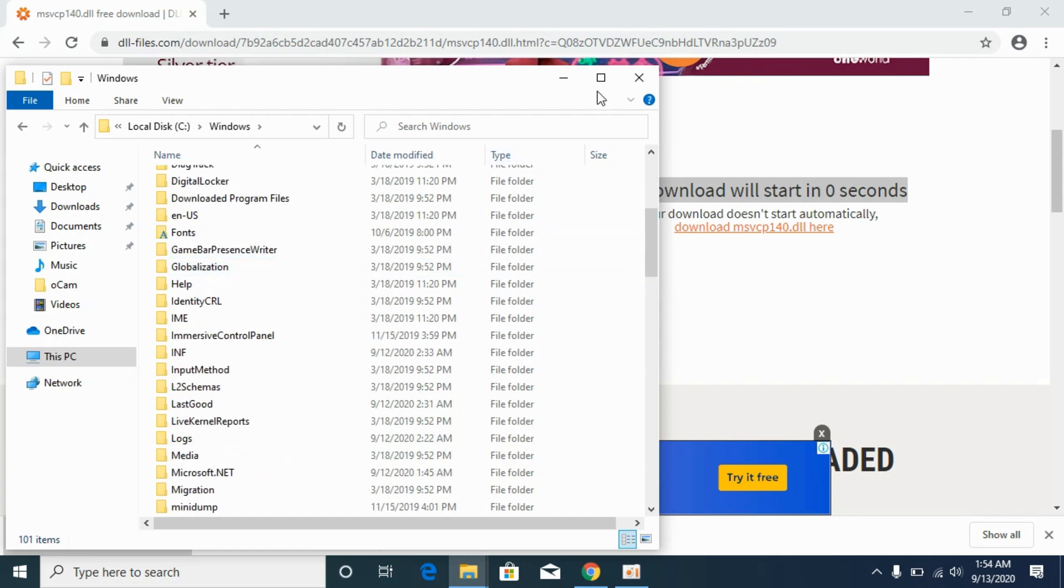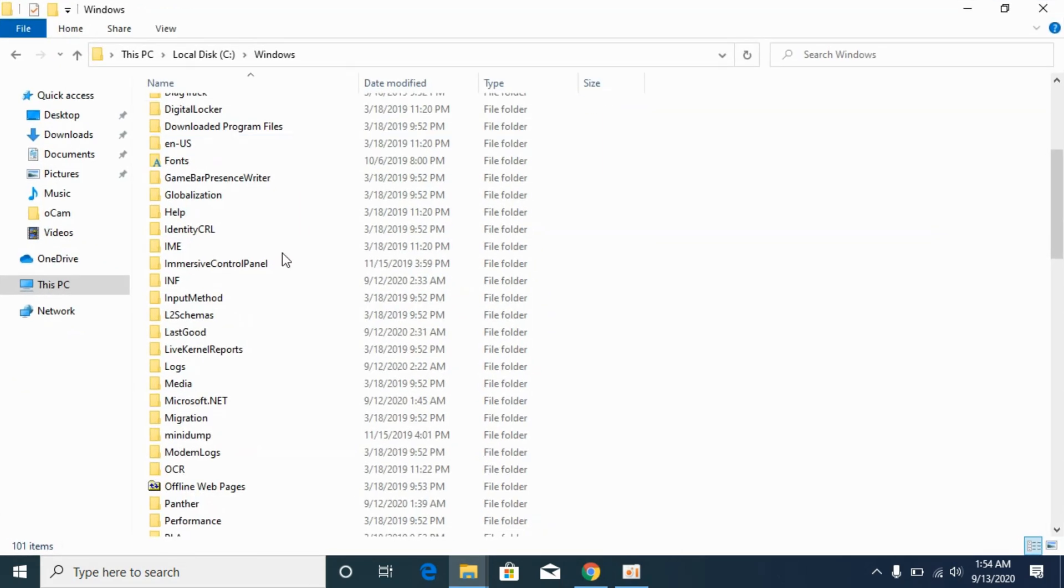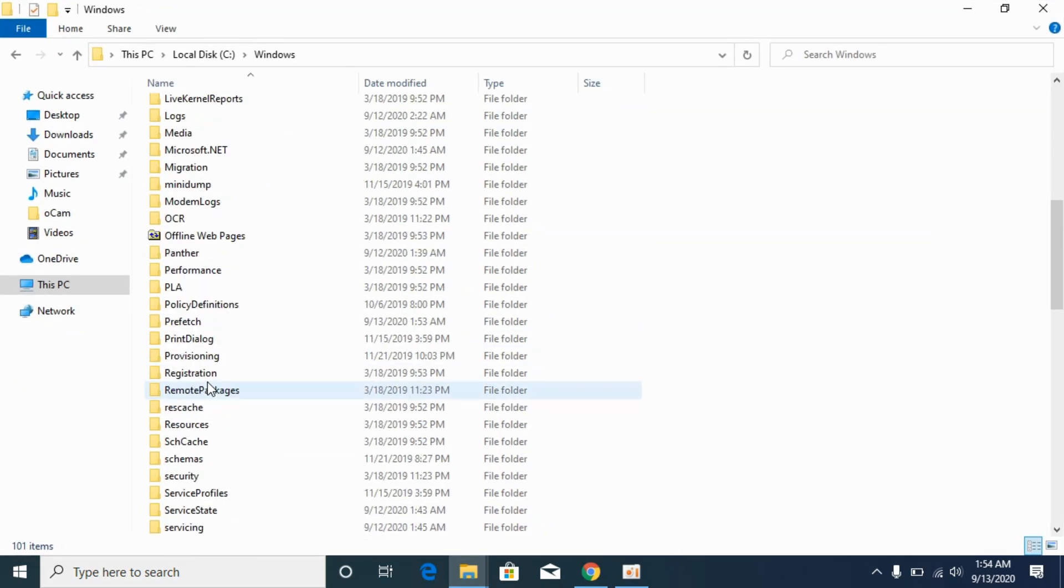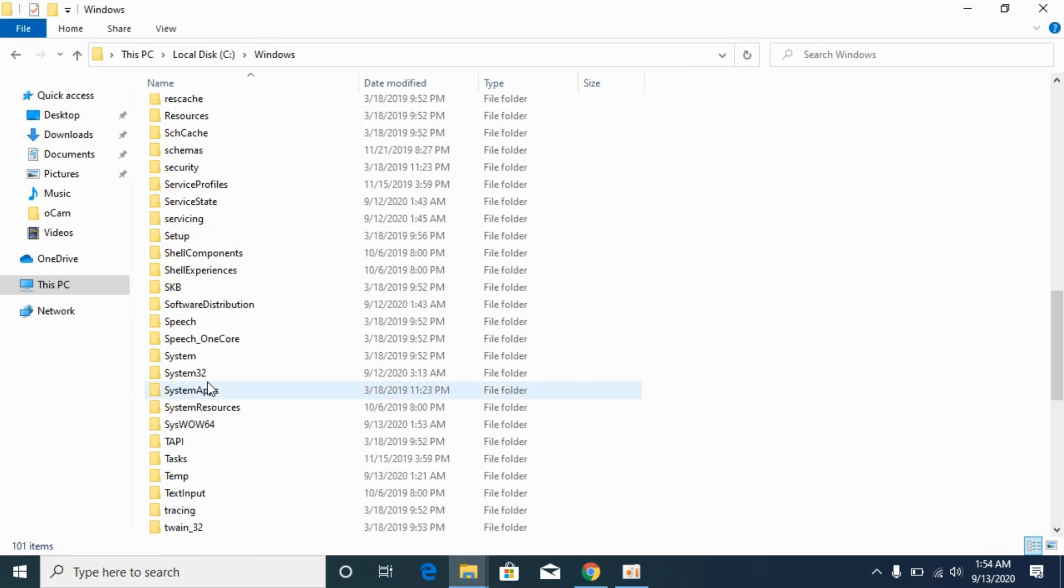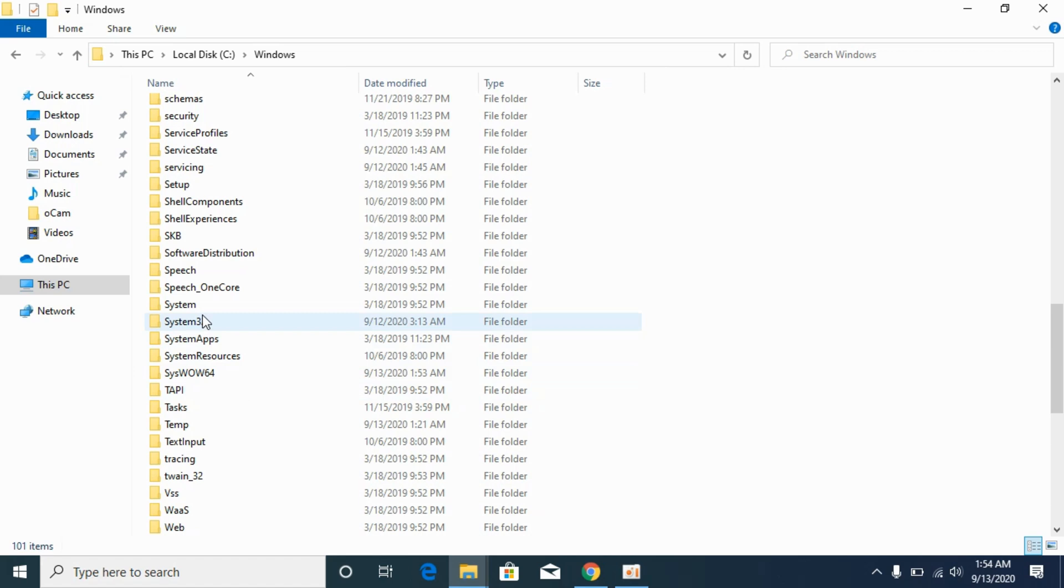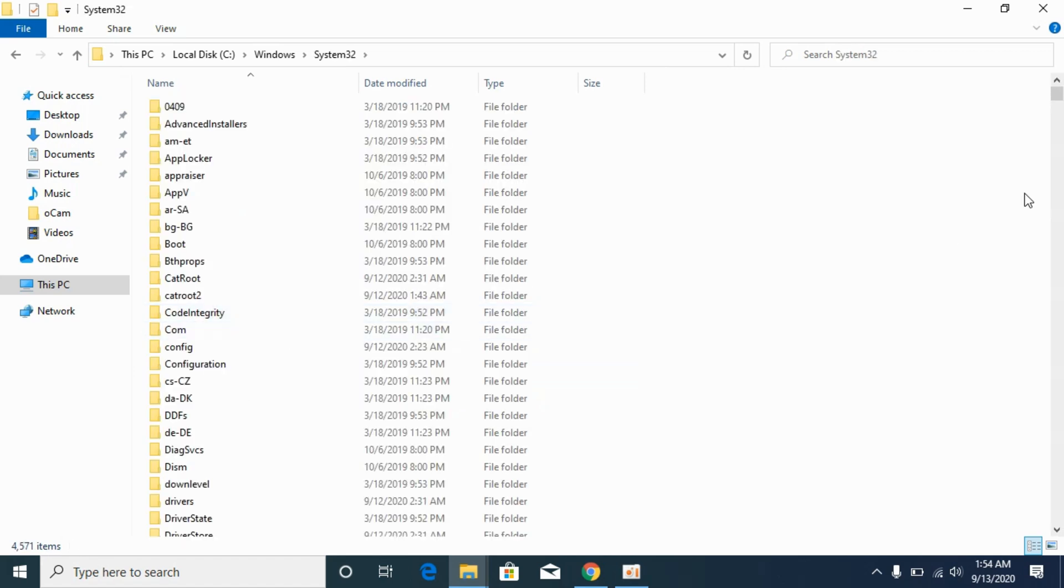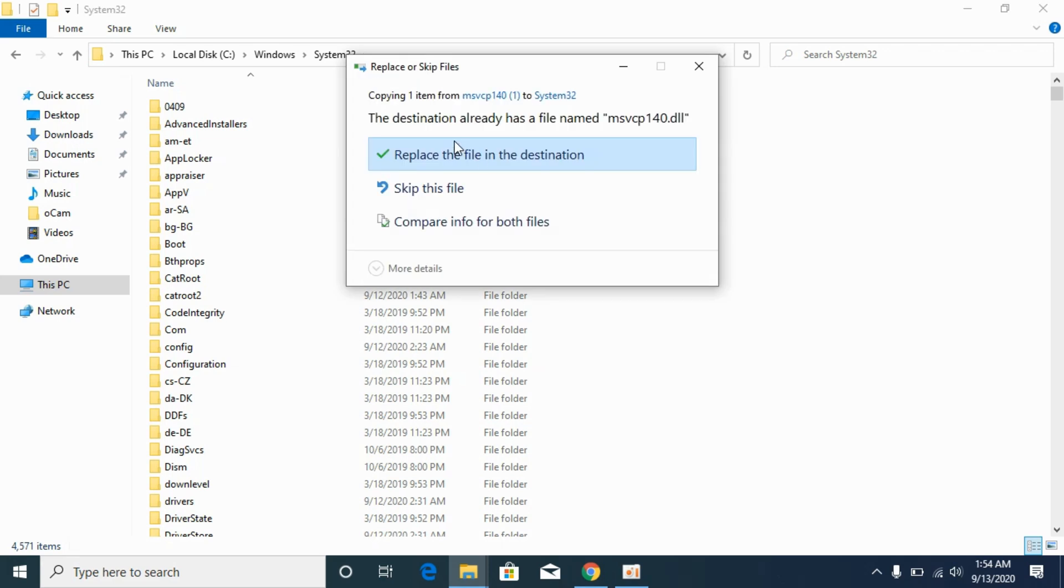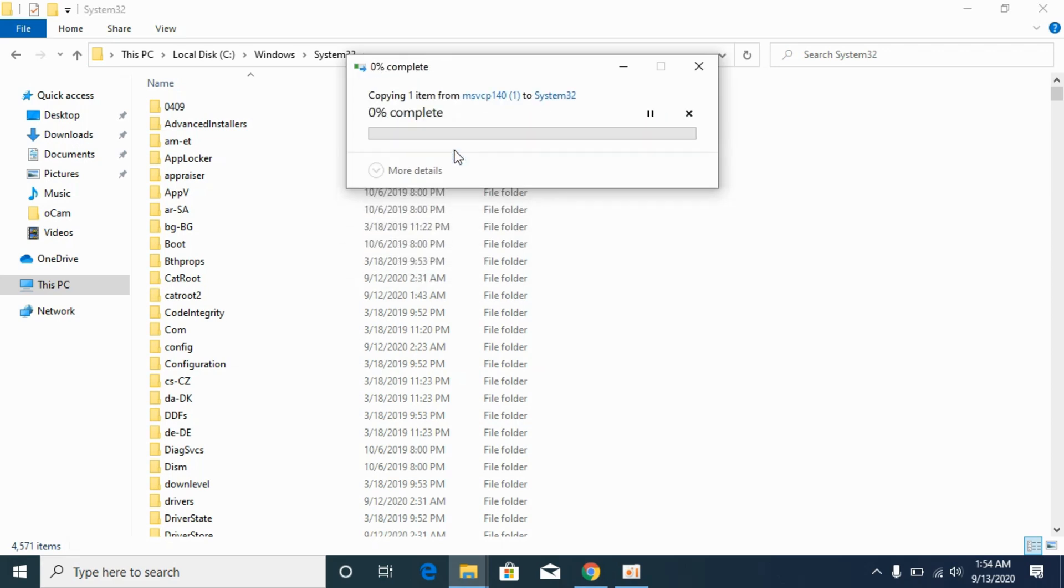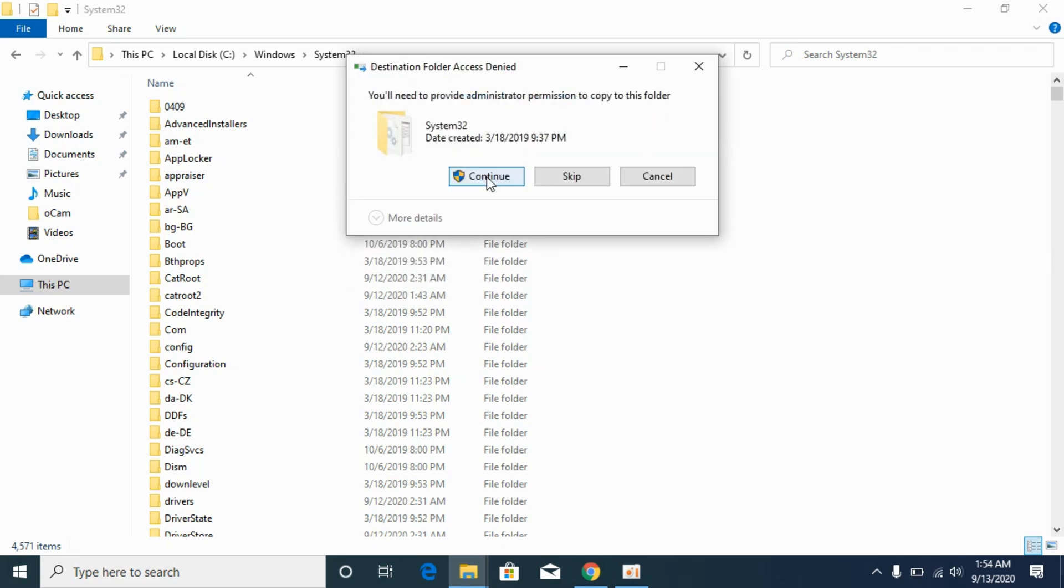Now scroll down below and go to system32, here we have system32, open it and paste the 64-bit DLL file here. If it says replace, replace, click on continue.